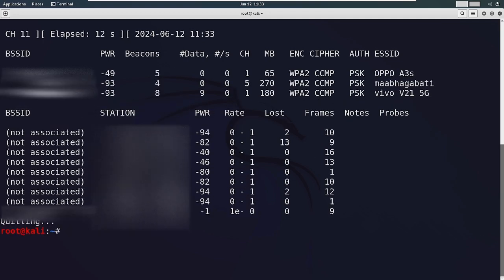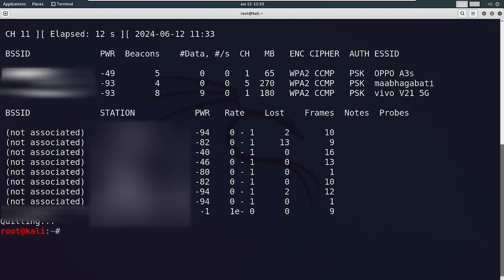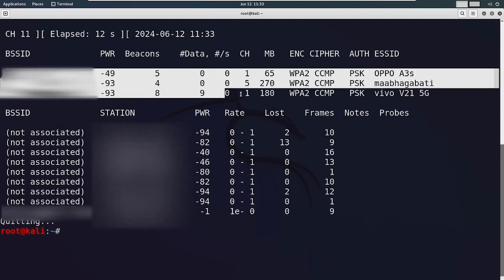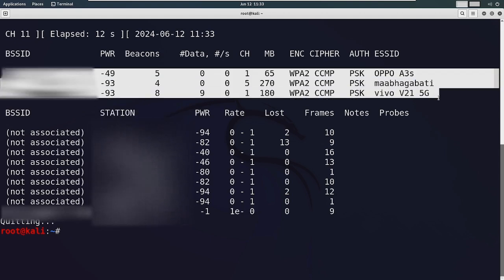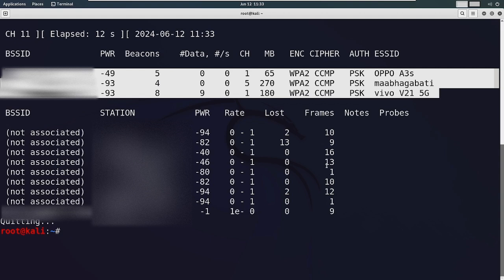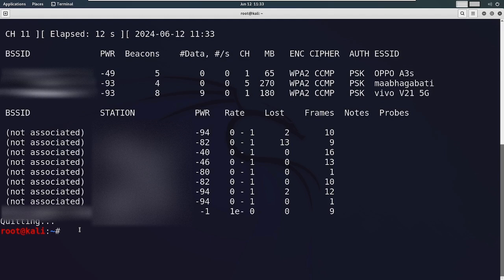In some Kali machines, it won't show any access points or networks available near you even if monitor mode is enabled. In these cases, you can use Kali Linux 2022, which uses kernel 5.18. This is the only solution currently available on the internet.